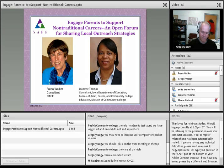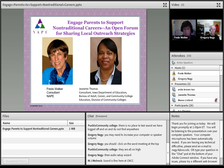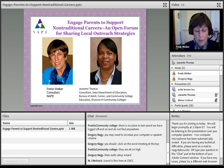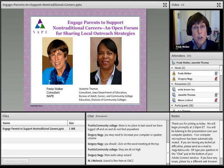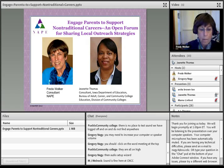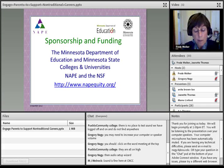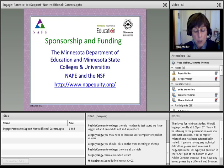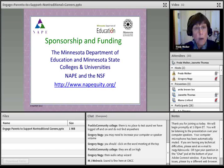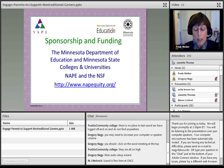I'd like to start the webinar by introducing Freda Walker, Consultant for the STEM Equity Pipeline Project. Good afternoon and welcome to the fifth webinar in this series, Nontraditional Pathways. These webinars highlight program strategies that have worked and ones that you can implement. The support for this webinar series is from the Minnesota Department of Education and the Minnesota State Colleges and Universities. They funded these webinars to inform all who have a role in helping students understand successful pathways to high-skill, high-wage, and high-demand jobs. Additional funding is from NAEP, the National Alliance for Partnerships and Equity, and the National Science Foundation.